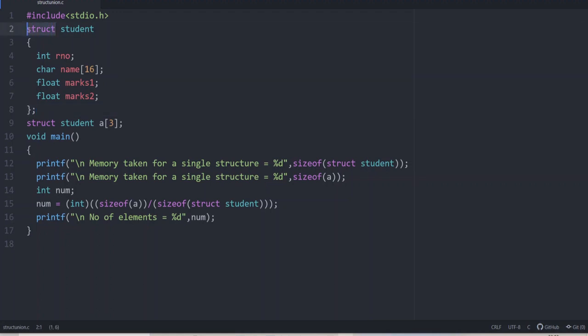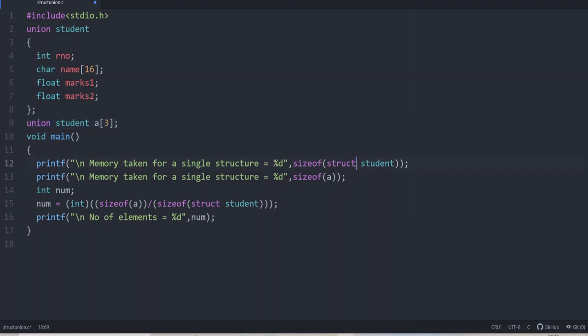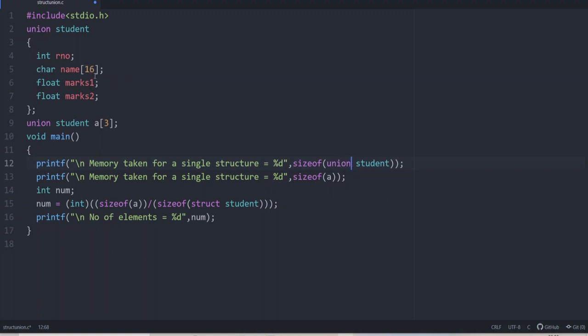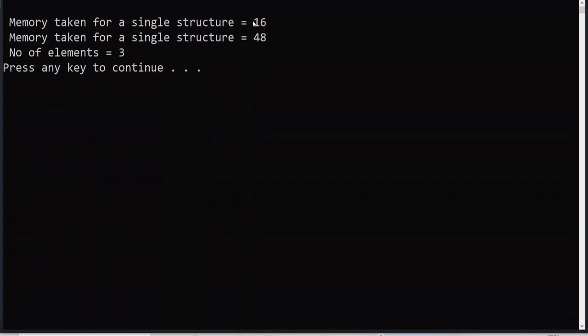Now, if we modify it as union, the main difference is the memory allocated is only corresponding to the largest element. Instead of 28, here only 16 will be allotted because that is the biggest element in the union. Let us check the output again. Here it is only 16. So 16 into 3 that will be 48. That is the difference between structure and union.